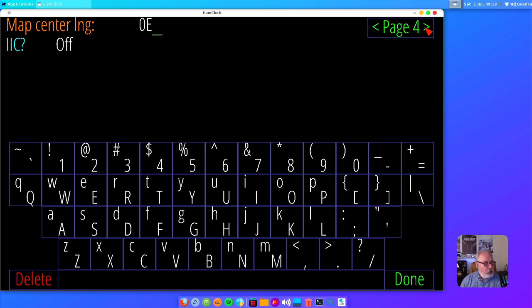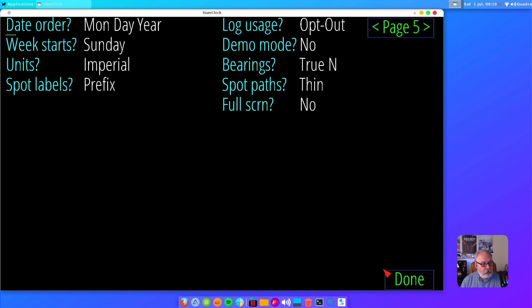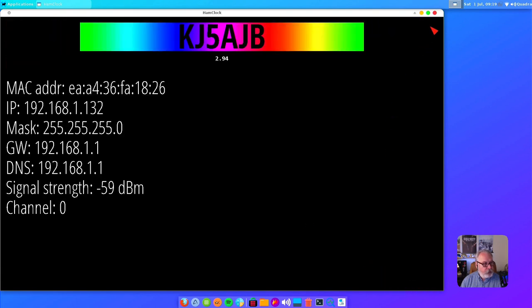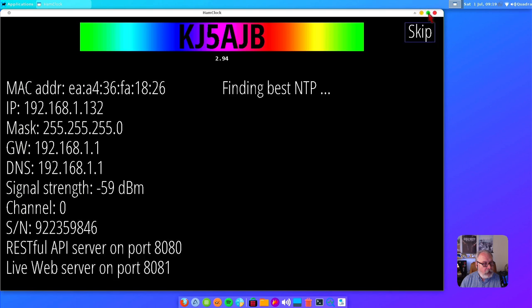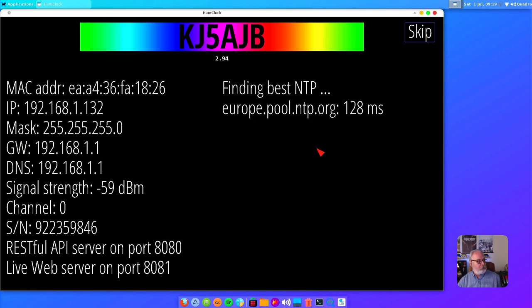Page five has general settings like your date order, week starts, units, spot labels, and all that stuff. So we'll go ahead and click down there and it's doing the setup.